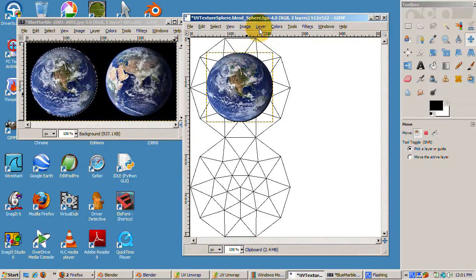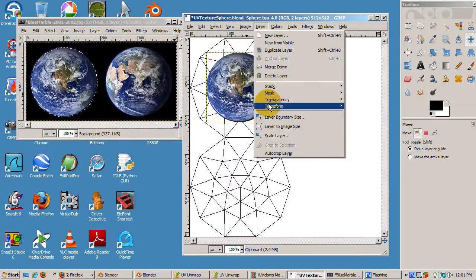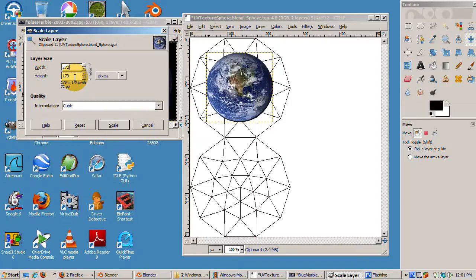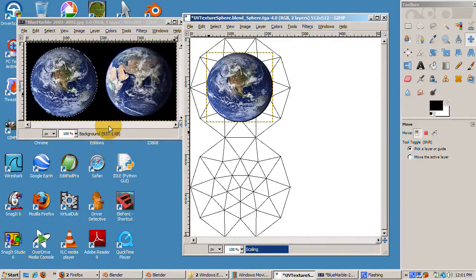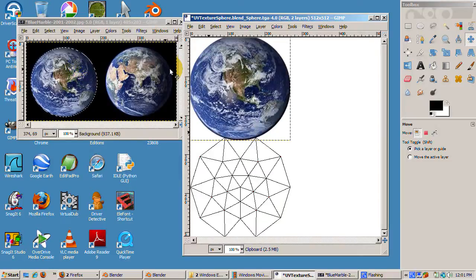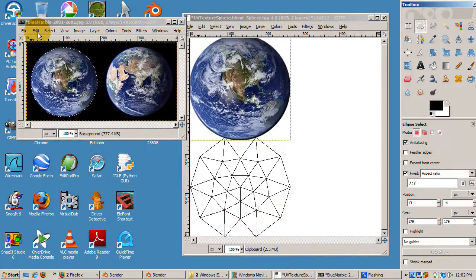From the layer menu, select scale. Enter 272. I like to go a pixel or two more than the actual diameter to make sure we don't get any background artifacts included. Press scale and position the expanded globe over the layout if necessary.